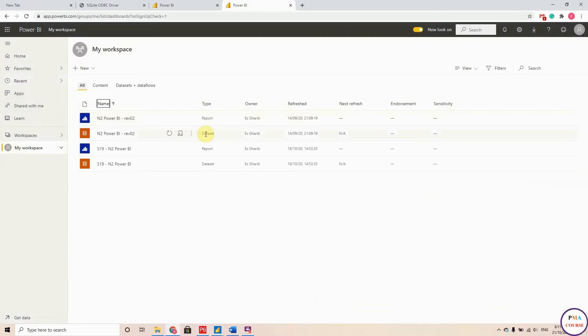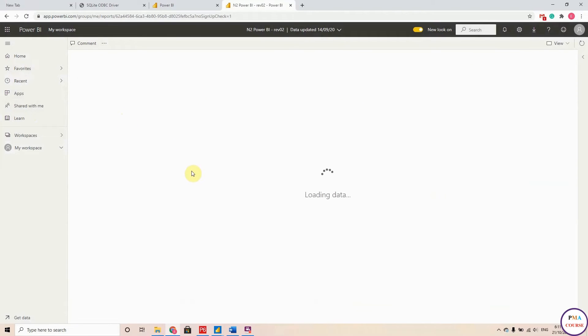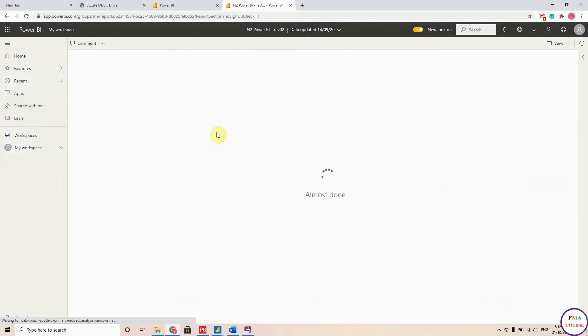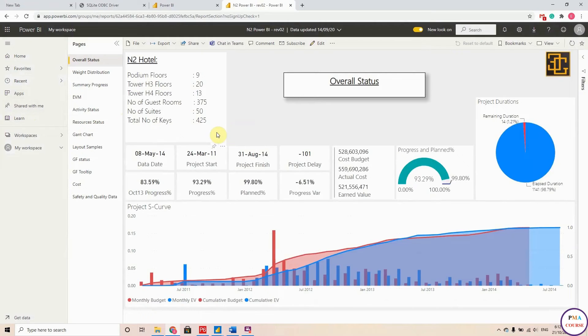So this is the report that we prepared. It will take some time because I just uploaded here. So all the changes will come to your Power BI account.